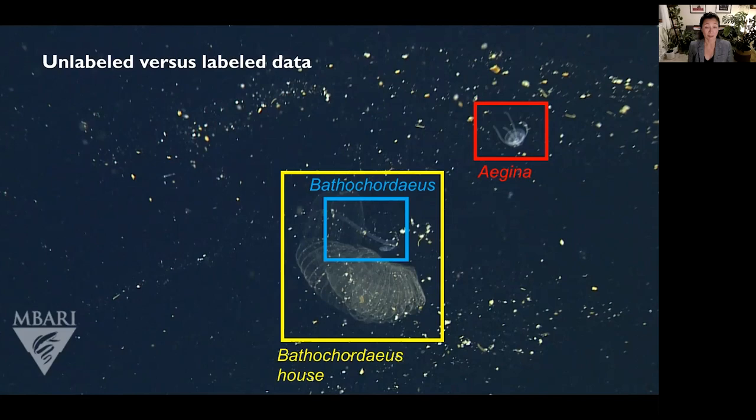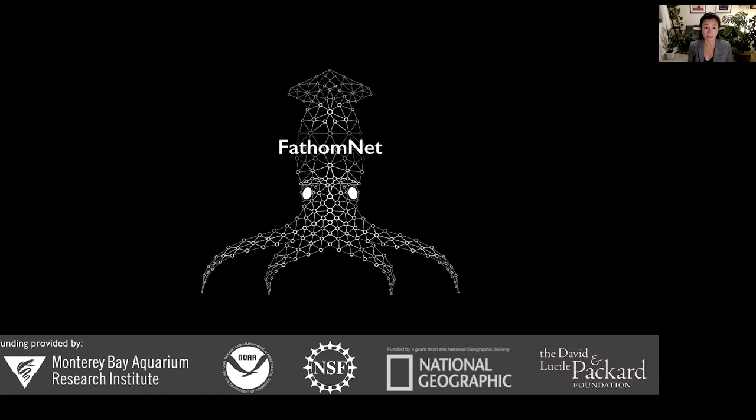With many researchers all around the world labeling their data, could we create a global repository that can be shared and utilized by the community to speed up this process? And that's why we built FathomNet. FathomNet is a public underwater image database for labeled data, so that the community can contribute the data and use it to train machine learning algorithms.